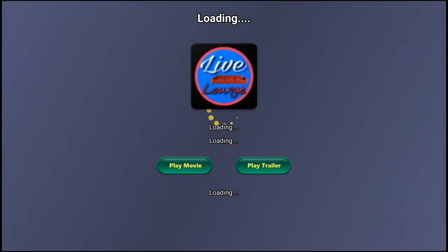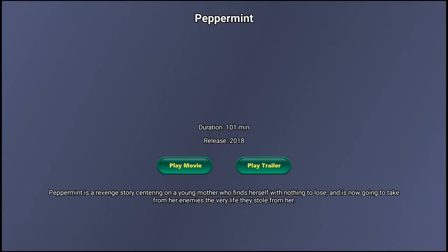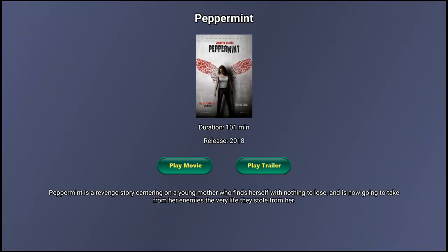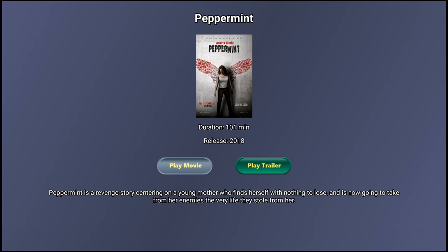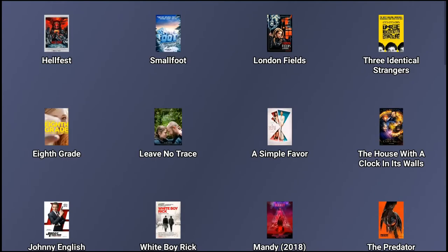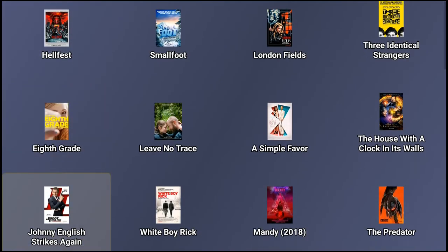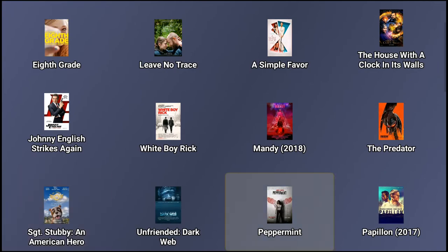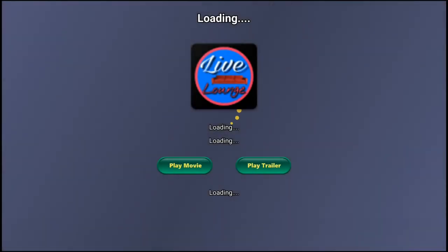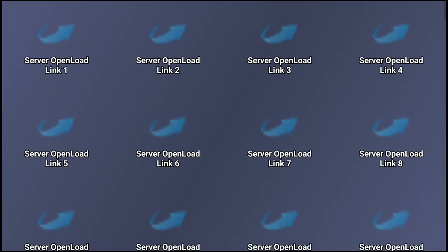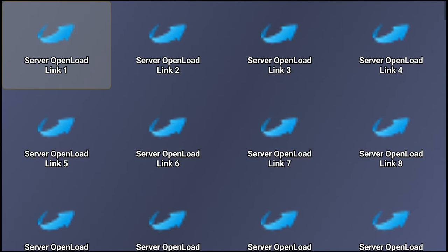Let's check out Peppermint. I've been trying to find a good copy of it. You can see the release date this year, duration, a little synopsis. You can play the trailer or play the movie. Let me play the movie. Whoops, I think I hit the wrong one.